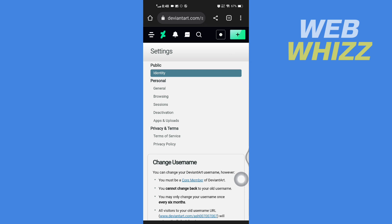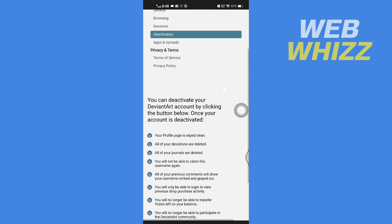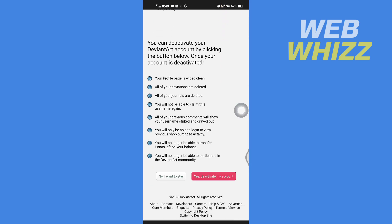Now in settings, tap on deactivation. Now scroll down and tap on yes deactivate my account.